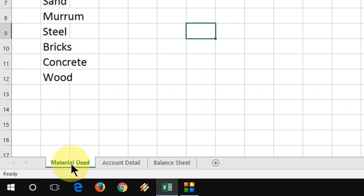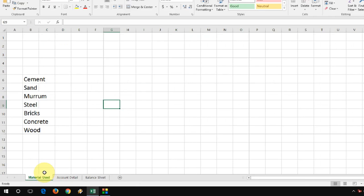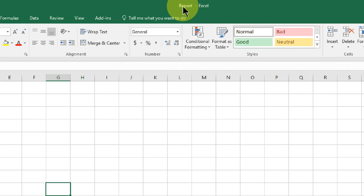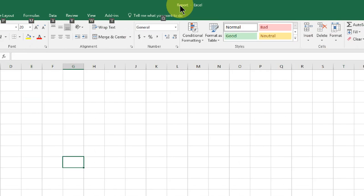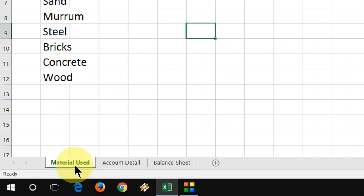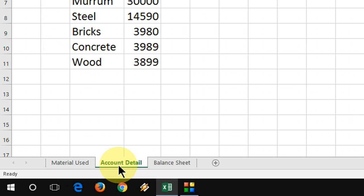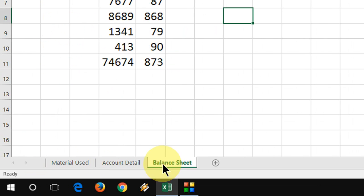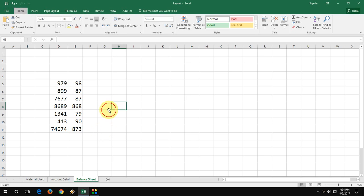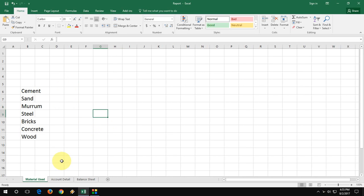So here I have three sheets in the same file. This is my file report and these are three sheets like material, account detail, and balance sheet. I want to make a separate file of each sheet. How to do this?